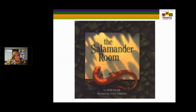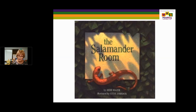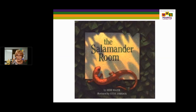The Salamander Room focuses on changes in a setting to accommodate a salamander. Mom asks questions: 'Where will he sleep? When he wakes up, where will he play? Will he get hungry? What will he eat?' The questions posed make the little boy think, and as he imagines the salamander room, the illustrations get bigger. It's wonderful to show imagination and also the expository text structure evident in how to take care of a salamander.